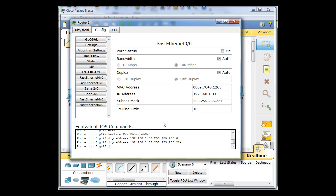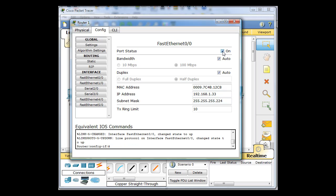And then after I put in the IP address and the subnet mask, I'm going to turn the interface on here. And then you can see the Cisco iOS commands that would have done if you were doing this all by the command line.